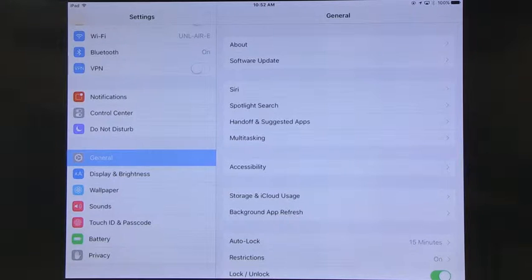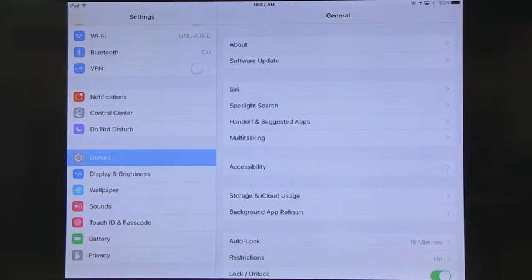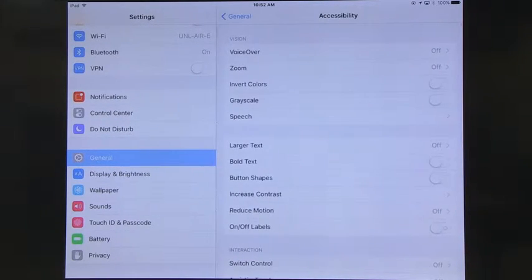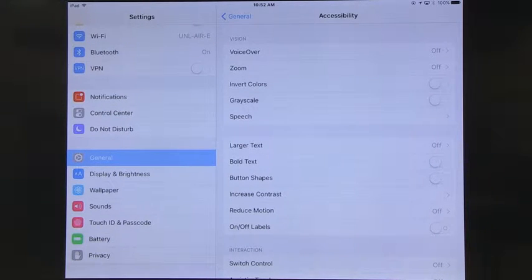Let's start. Go to your Settings, then General, and you can immediately see that one of the first options is Accessibility. Click on Accessibility and you can see lots of features. For example, if somebody has eyesight problems, there are many things that can make it better.